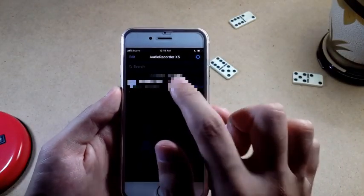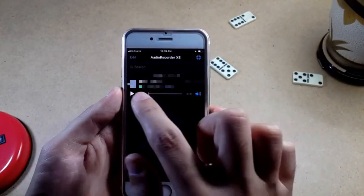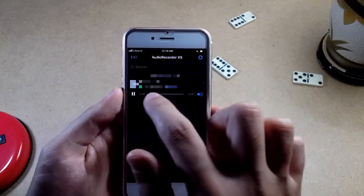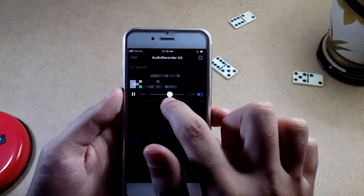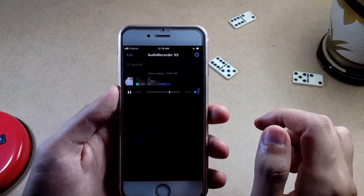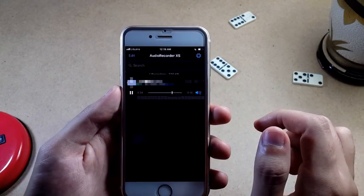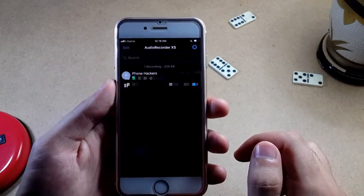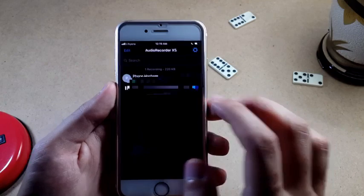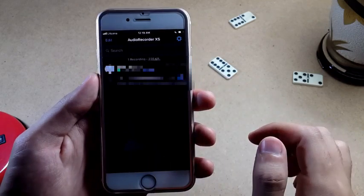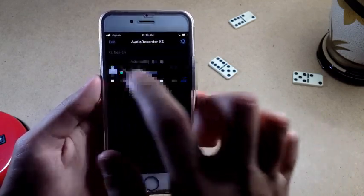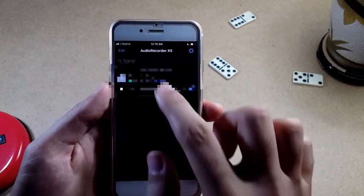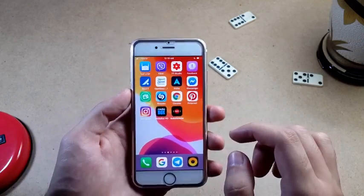Once you install the tweak you get two things: the option in Settings and the app itself on your home screen. If you open the app, it shows you a list of calls you made throughout the day across different apps like Viber, WhatsApp, or whatever you used.